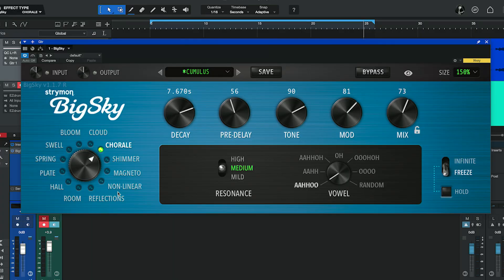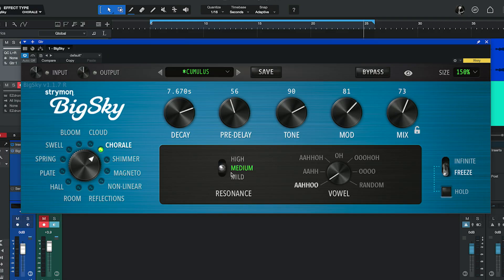Our second machine is Chorale. This one is very interesting because it's based on the vocal resonances of a choir. You can determine those resonances using the vowel control, and the amount of resonance using a three-position switch. Let's listen to this with the guitar.